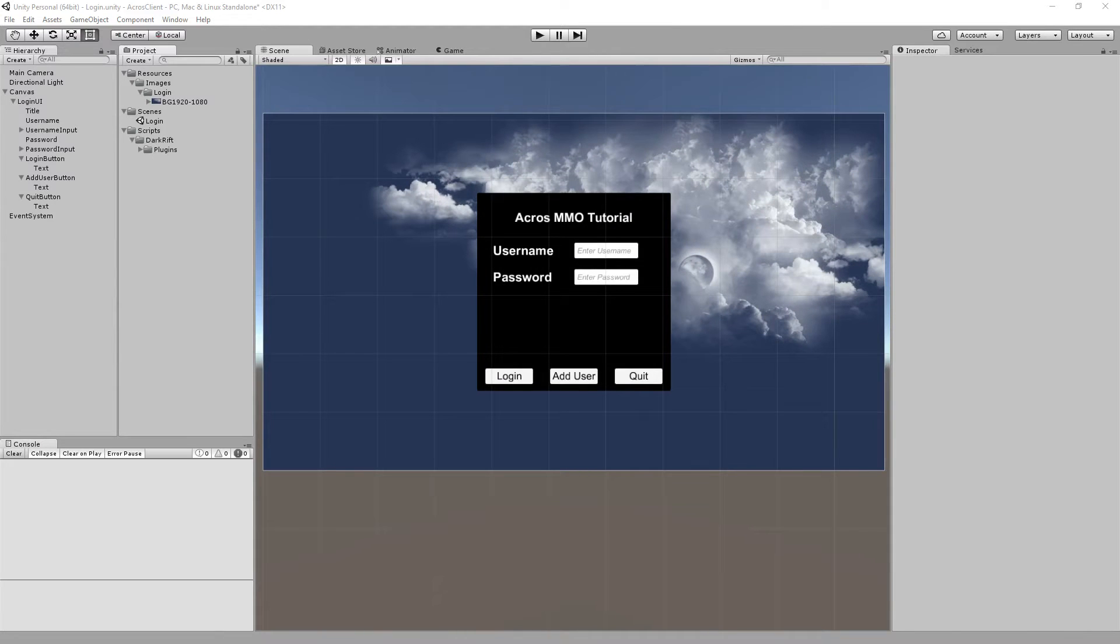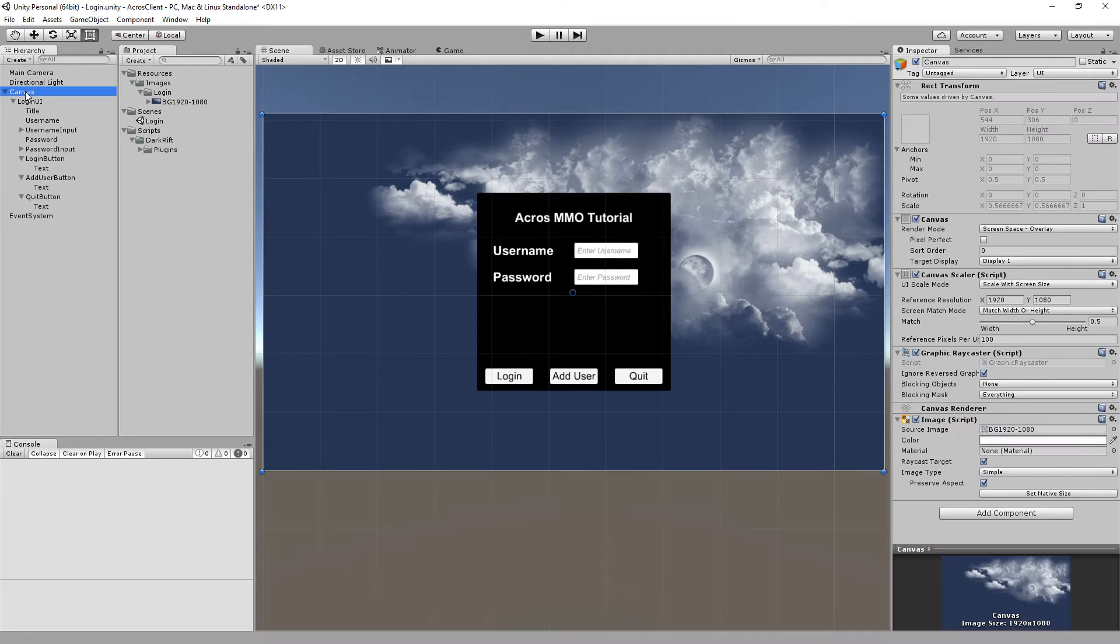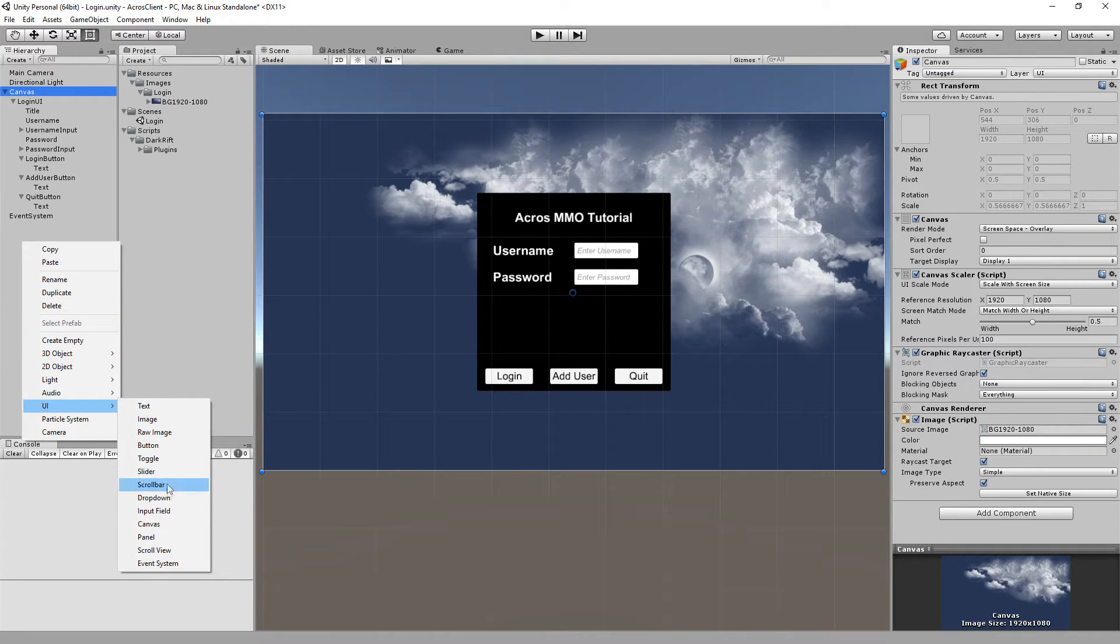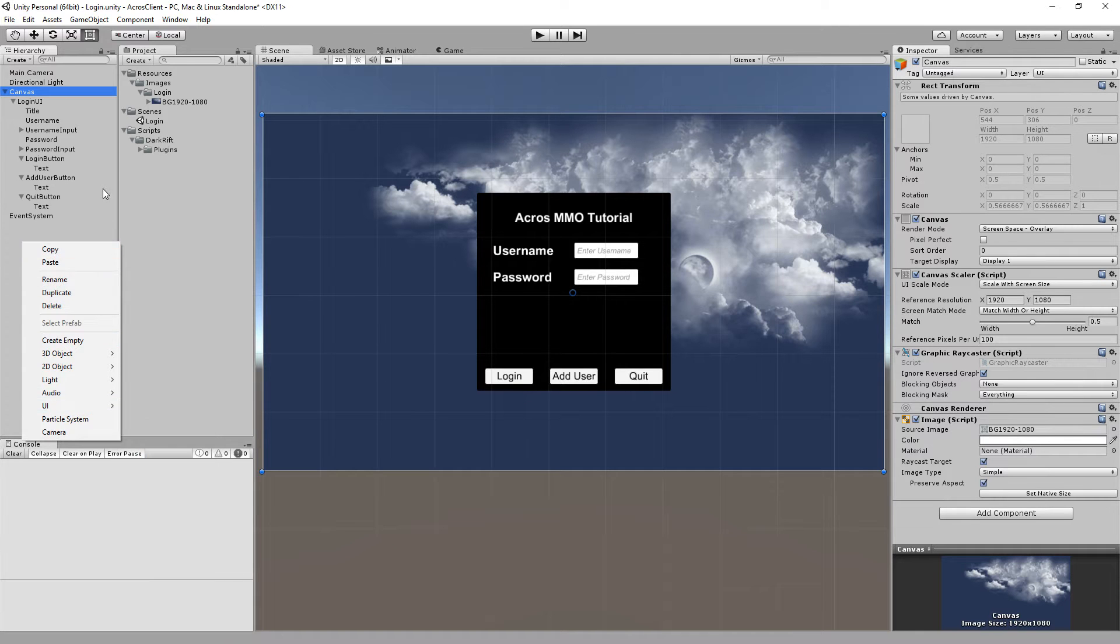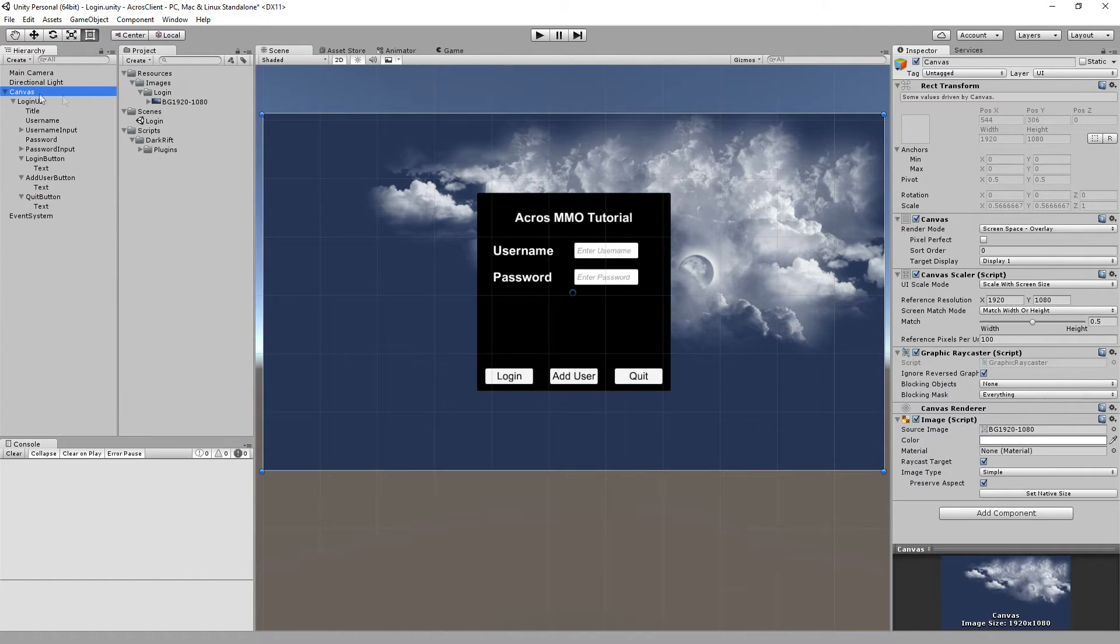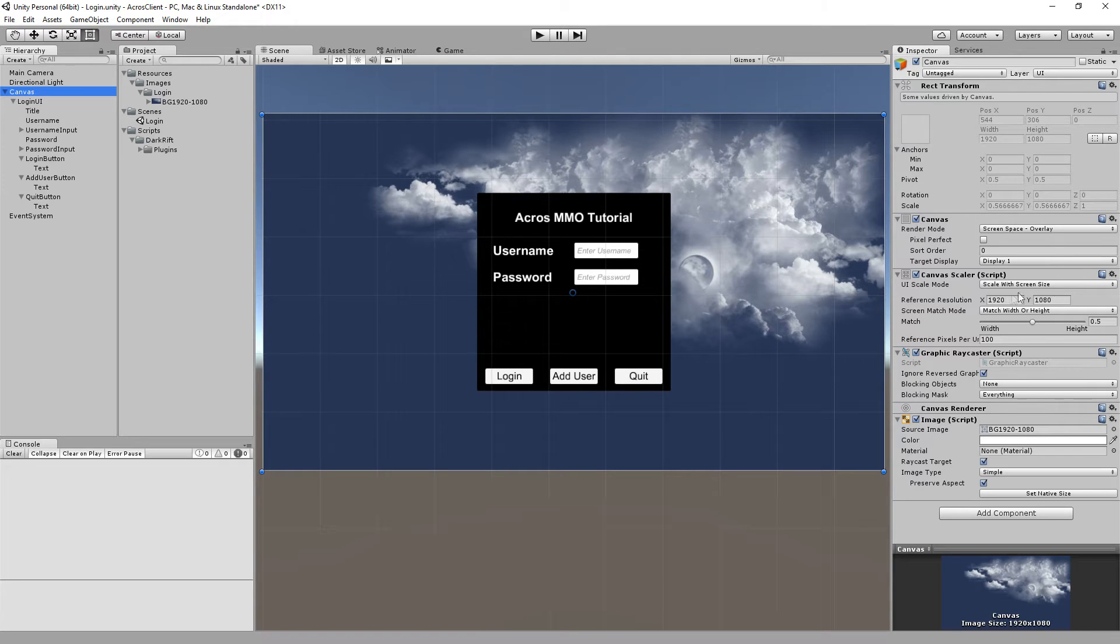As you can see I pre-built the UI. So let's see what we did. I went to UI and built the canvas.